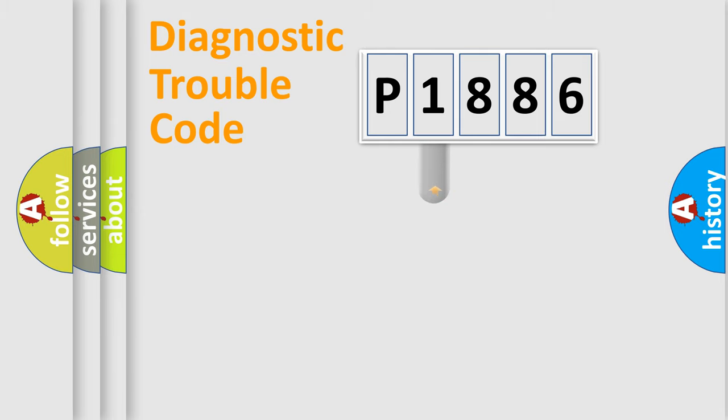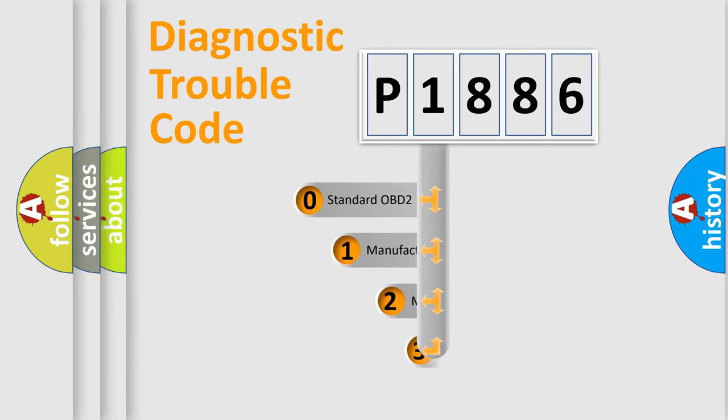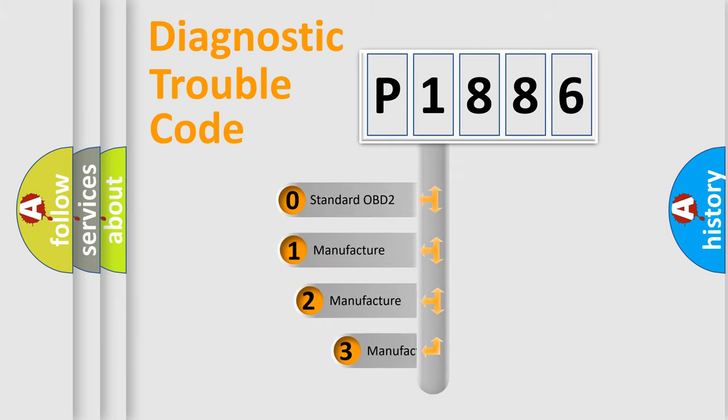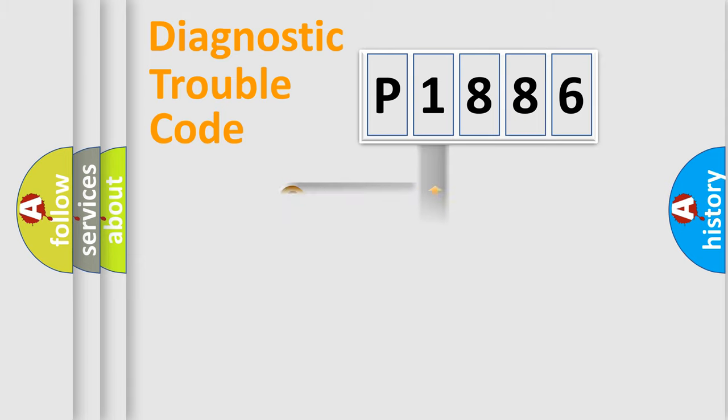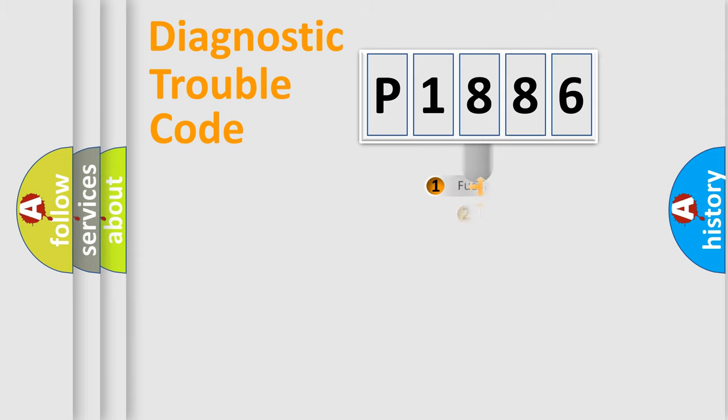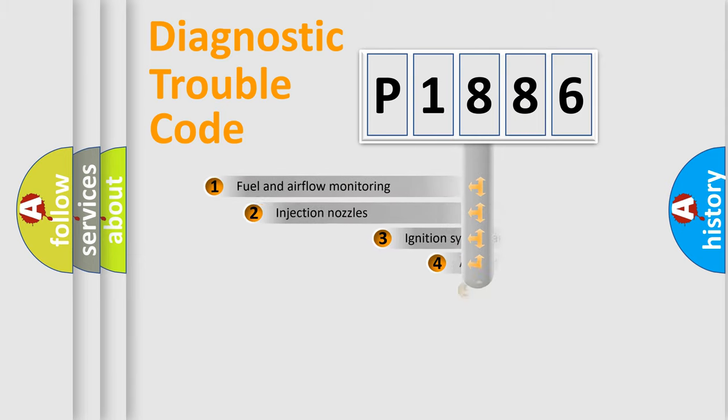This distribution is defined in the first character code. If the second character is expressed as zero, it is a standardized error. In the case of numbers 1, 2, 3, it is a manufacturer-specific expression of the car-specific error.